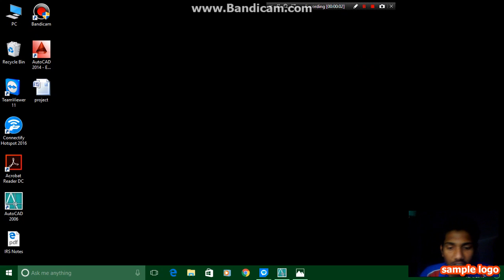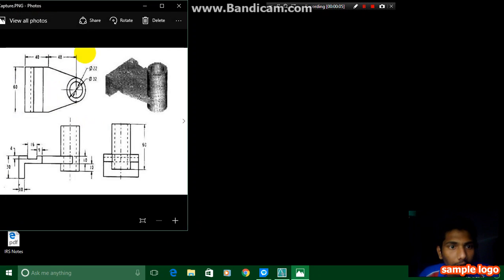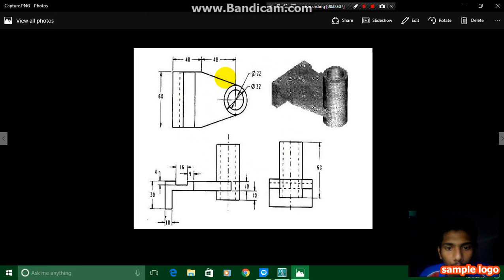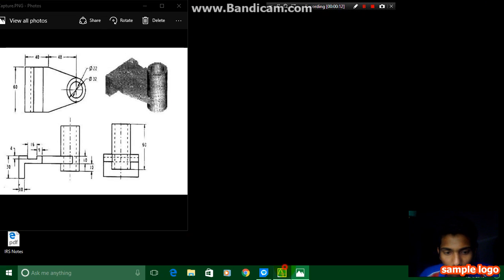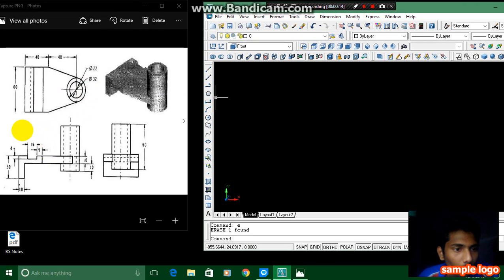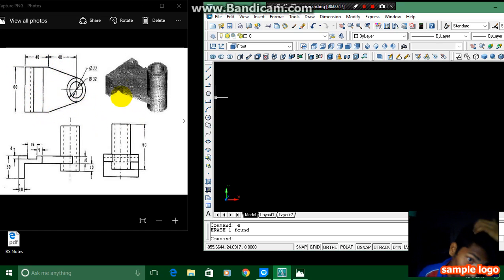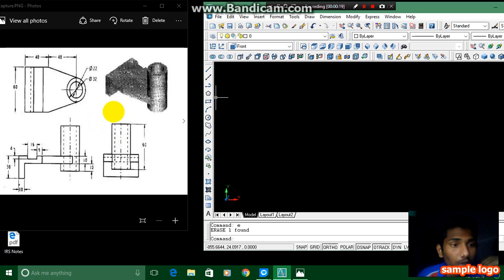Hi viewers, this is Rakesh and in this video I am going to draw this mechanical component you can see over here. I am going to draw this mechanical component in AutoCAD 2006 software. First, open AutoCAD 2006 software and then by doing this we can get this.